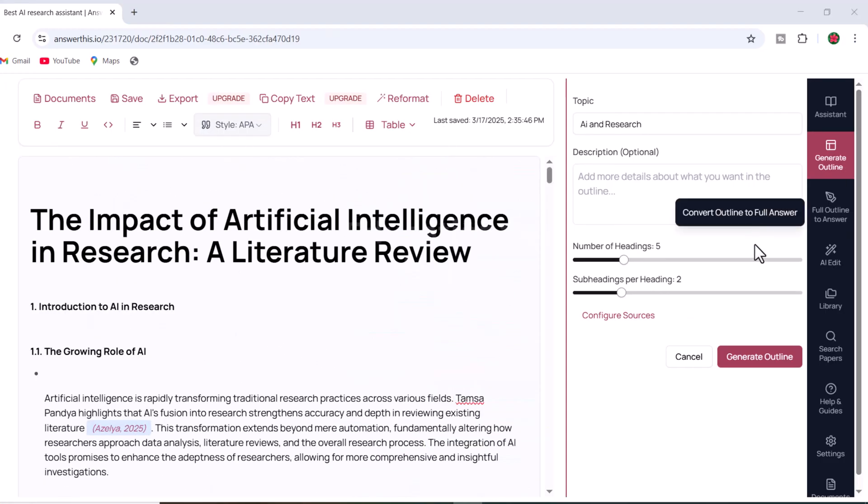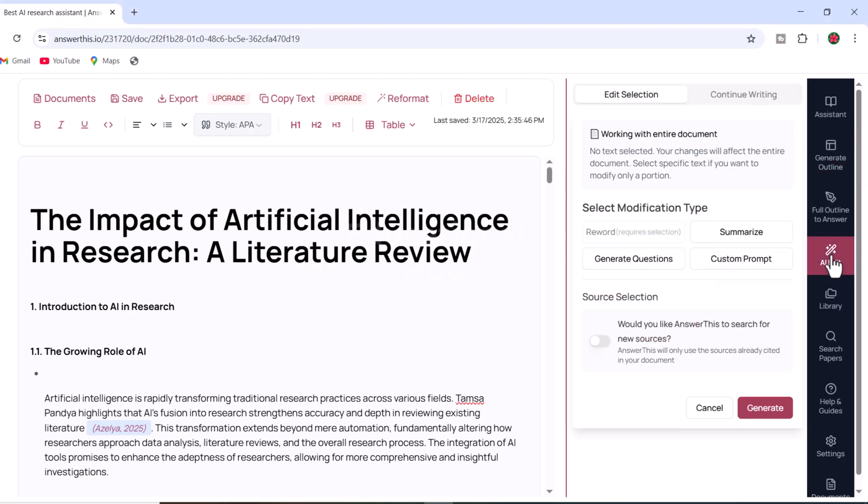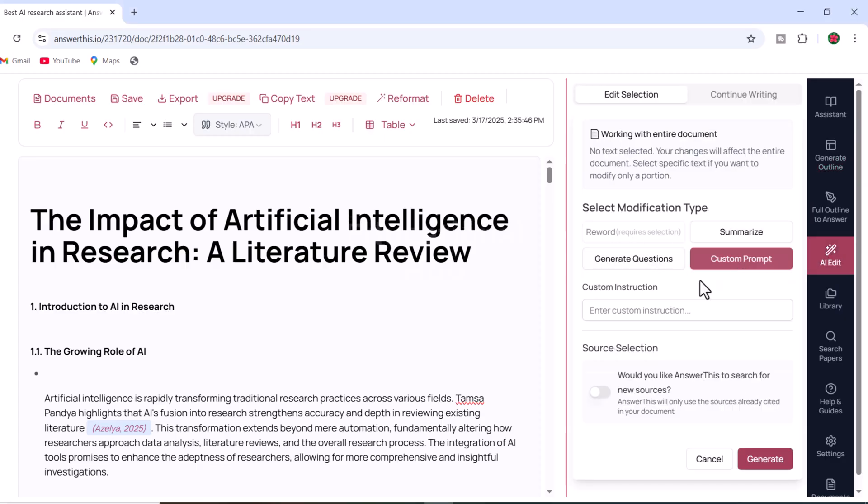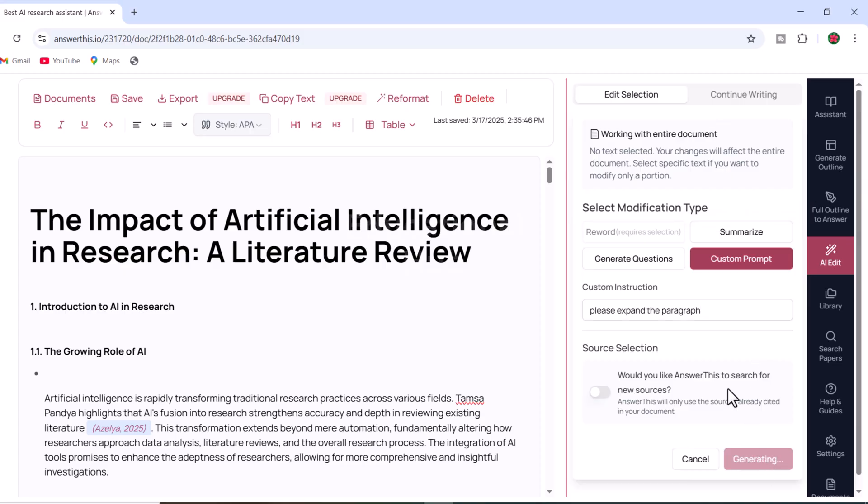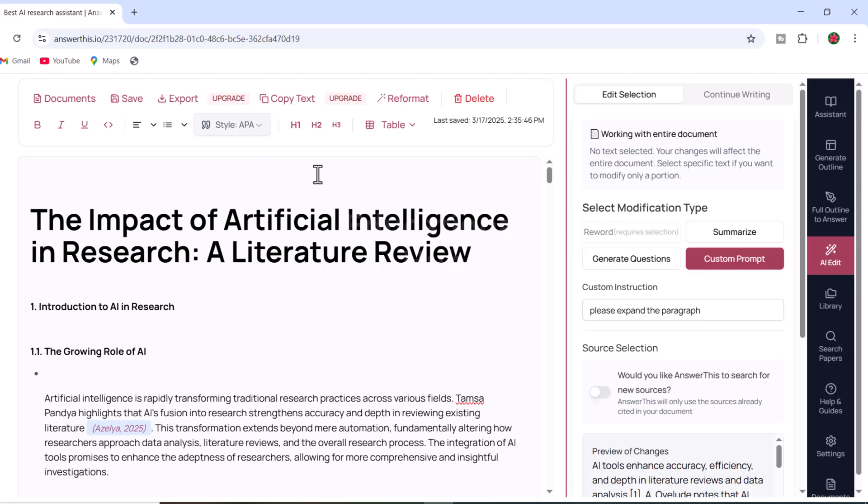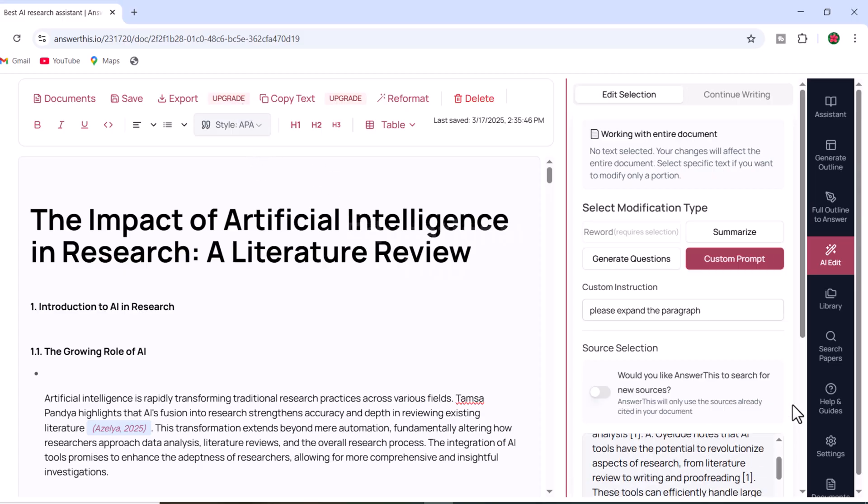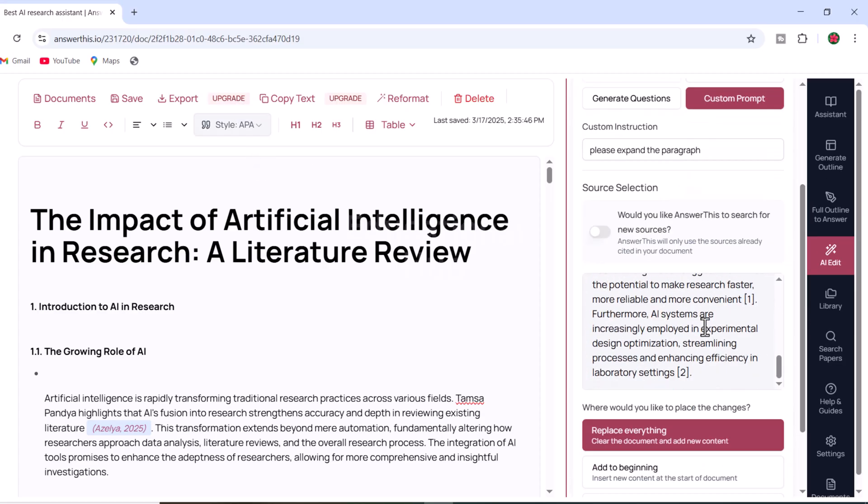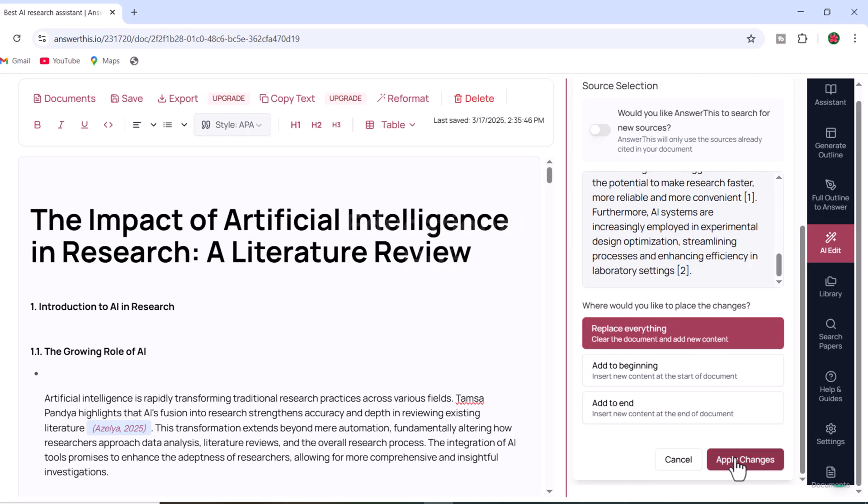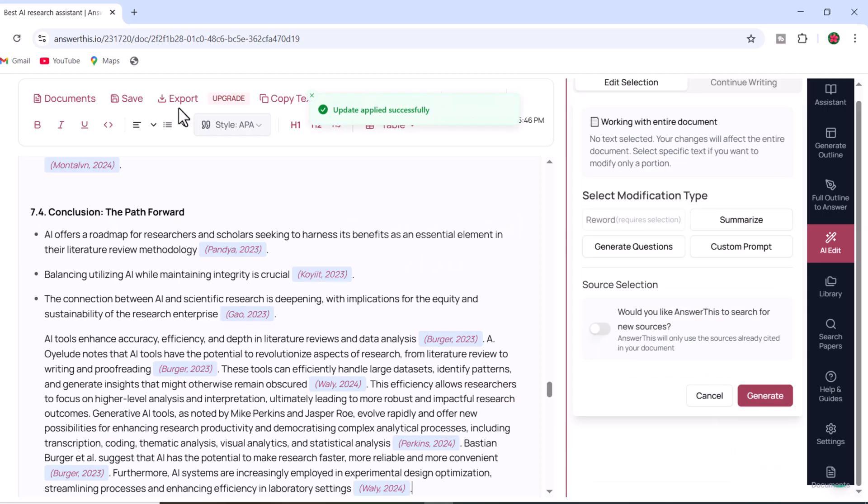Once your draft is complete, you can further refine your manuscript using the built-in editor. Let's explore some of the customization options. You can use custom prompts to modify or expand specific sections of your manuscript. For example, if you want to elaborate on a paragraph, simply input your prompt and the AI will generate additional text. Review the changes and if you are satisfied, apply them to your document.